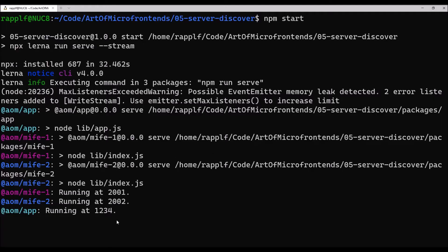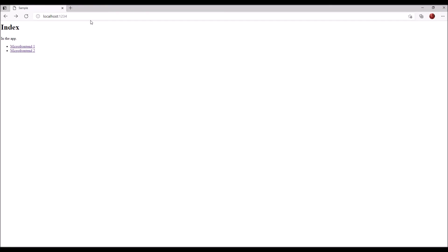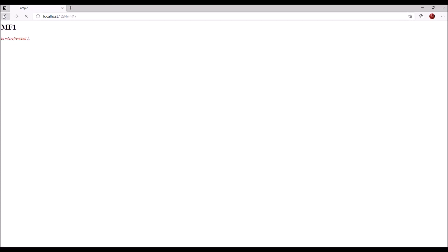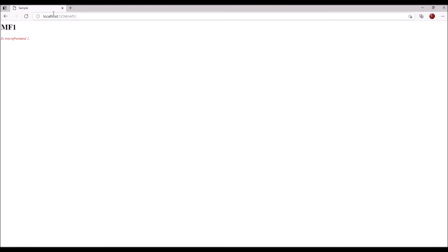Now, all three servers are running. We run at different ports. Let's have a look. Looks the same. All working. But it can also work, of course, in isolation.